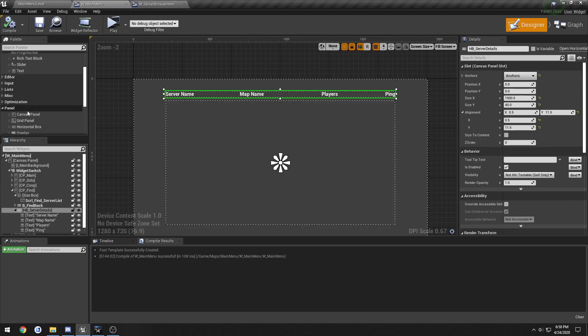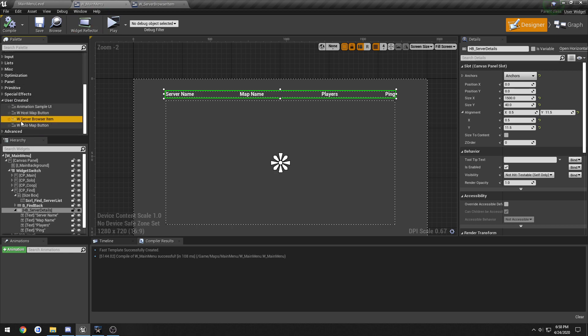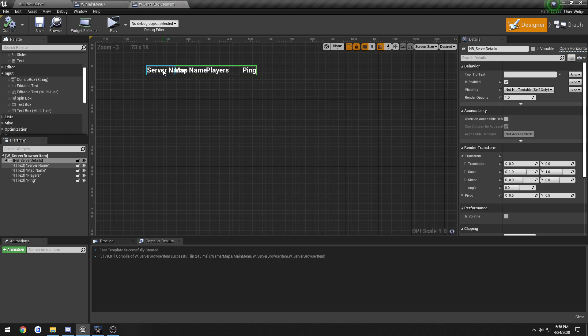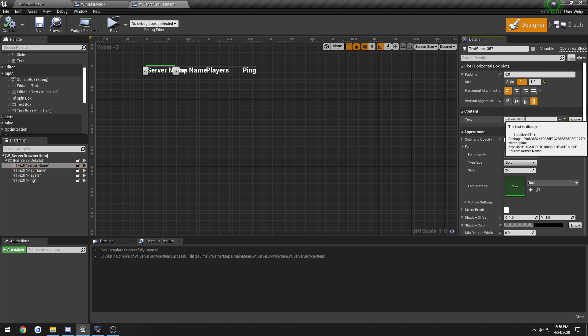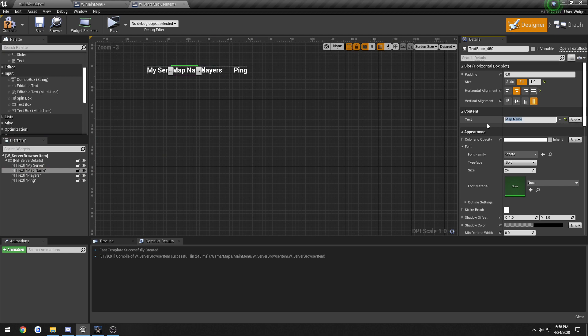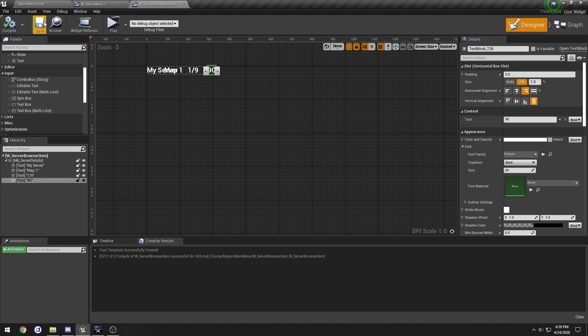So when I set an example, go to user created back in our main menu. Drag this onto our scroll box. And let's just give it some names. So change this one to My Server, just so we know it's an example. Map one, players one out of nine, and ping let's just do 90. Compile and save.